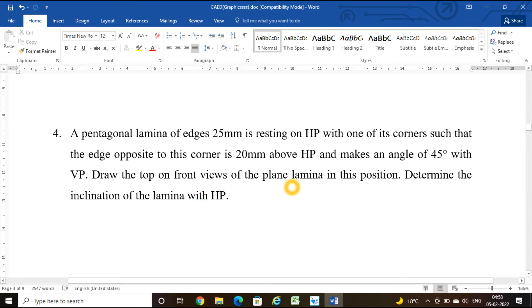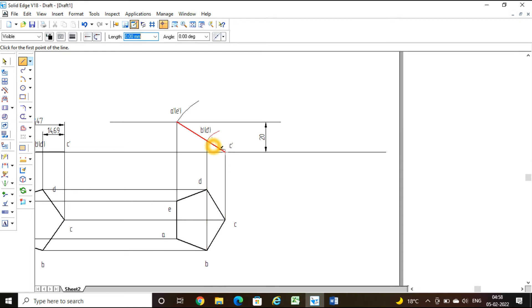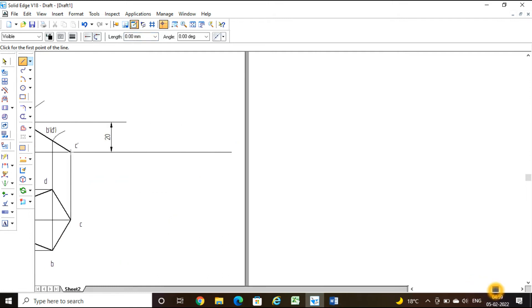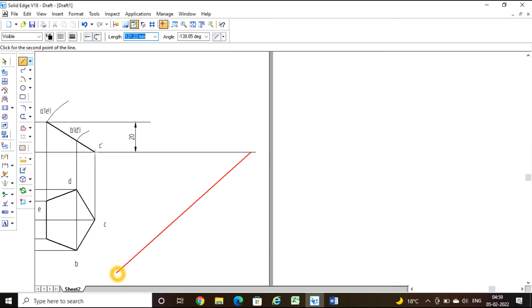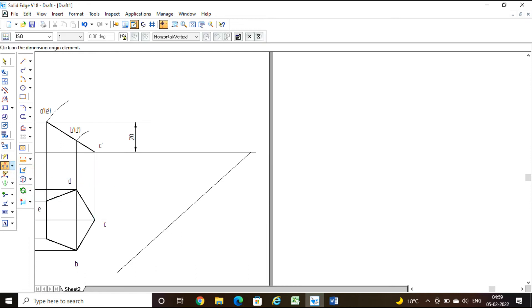The data for VP inclination: the edge opposite to the resting corner is 20 mm above HP and makes an angle of 45 degrees with VP. The resting corner is the one on the XY line — that is C. The edge opposite to C is A-E, and this edge must be inclined at 45 degrees to VP. Take a line command with thickness 0.13 and draw a line inclined at 45 degrees. Use the angle-between command to confirm the angle is 45 degrees.